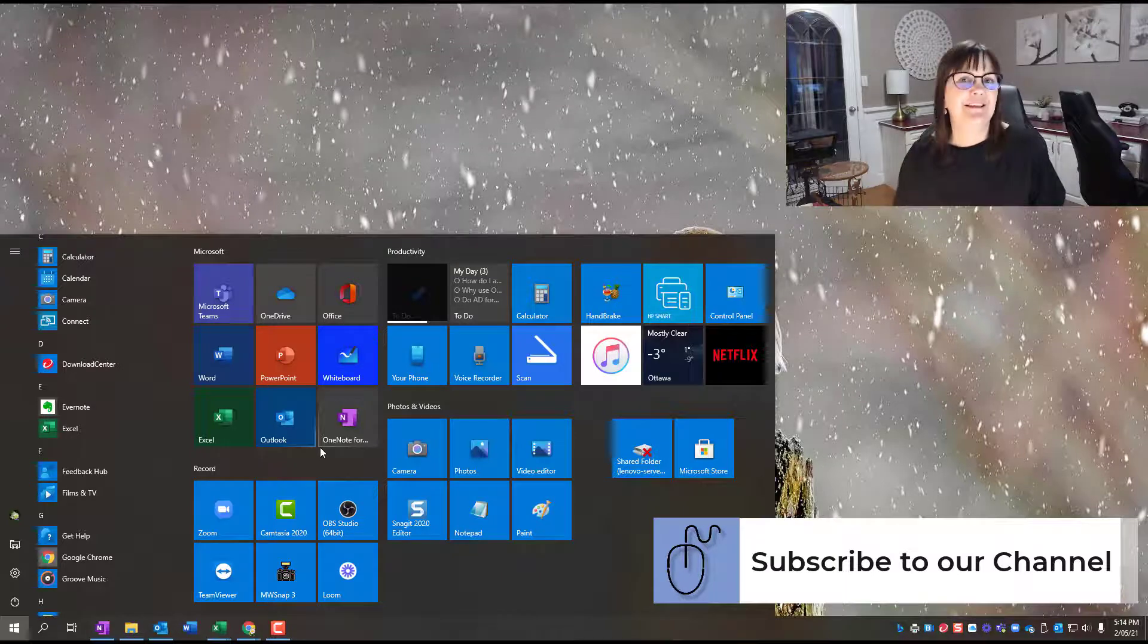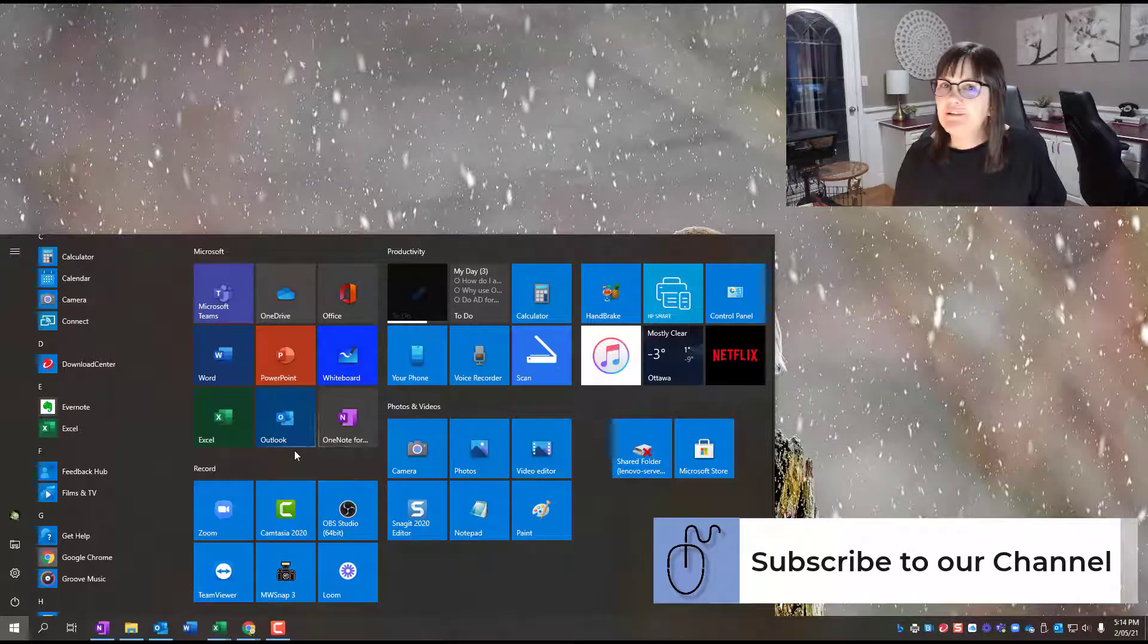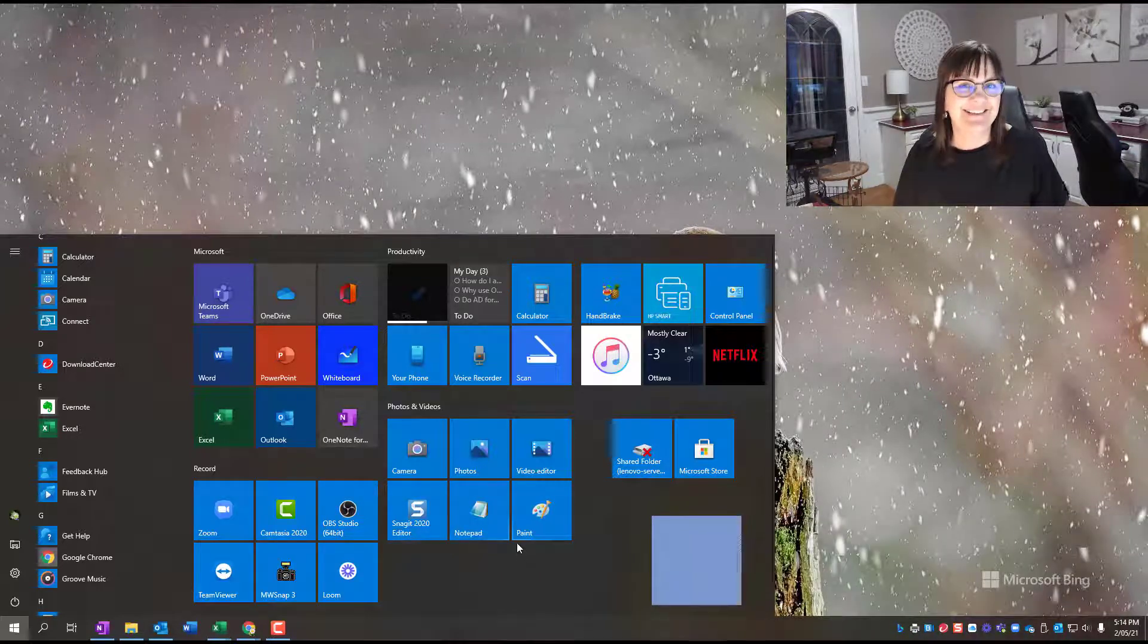So give that a try. You're just a click away from saving more hours in your day. Thanks. Bye-bye.